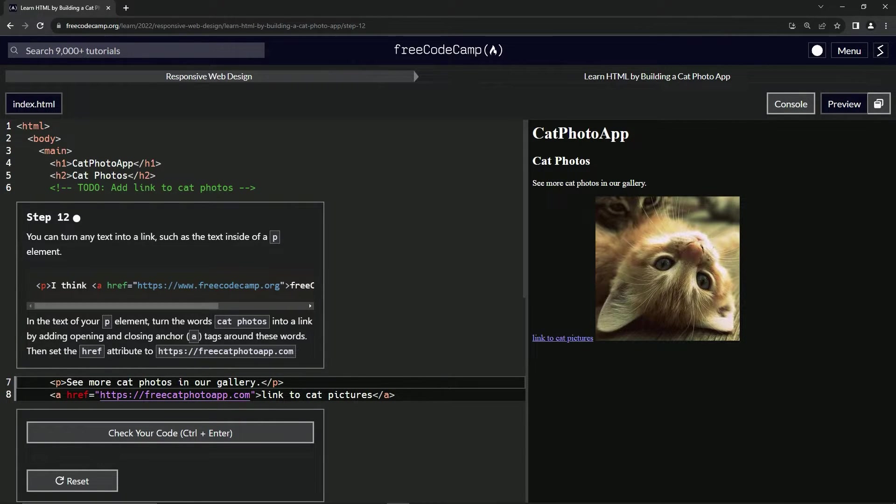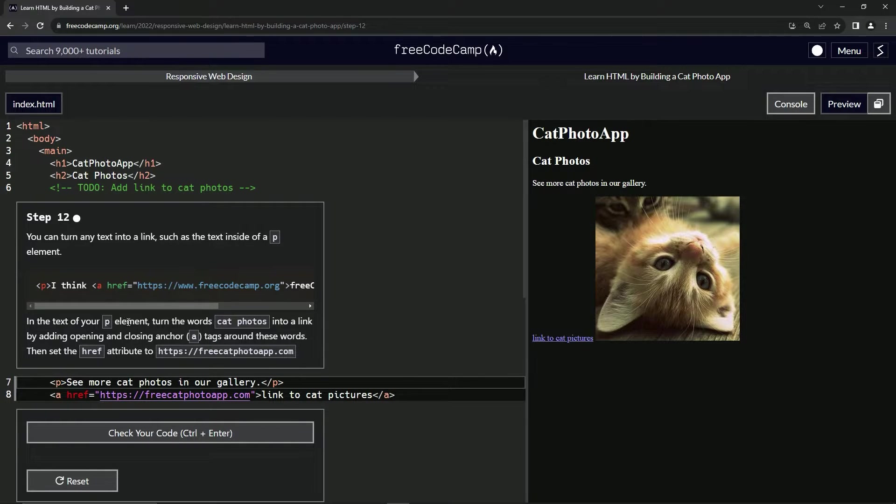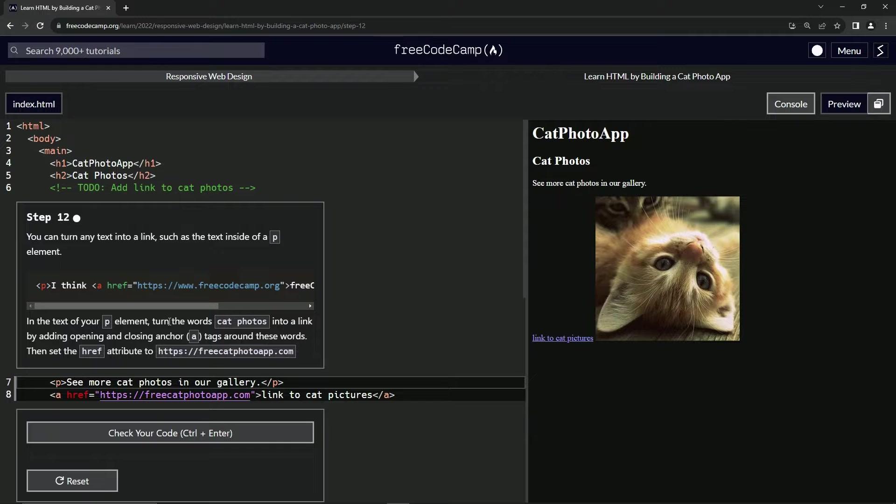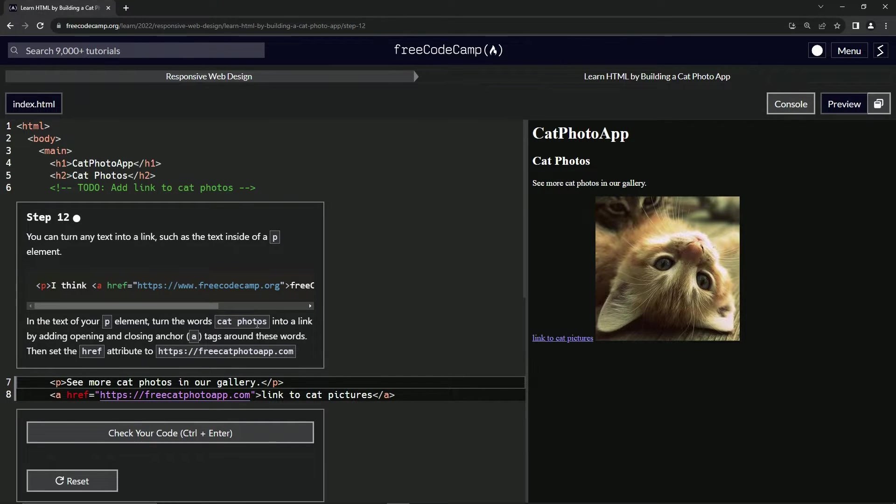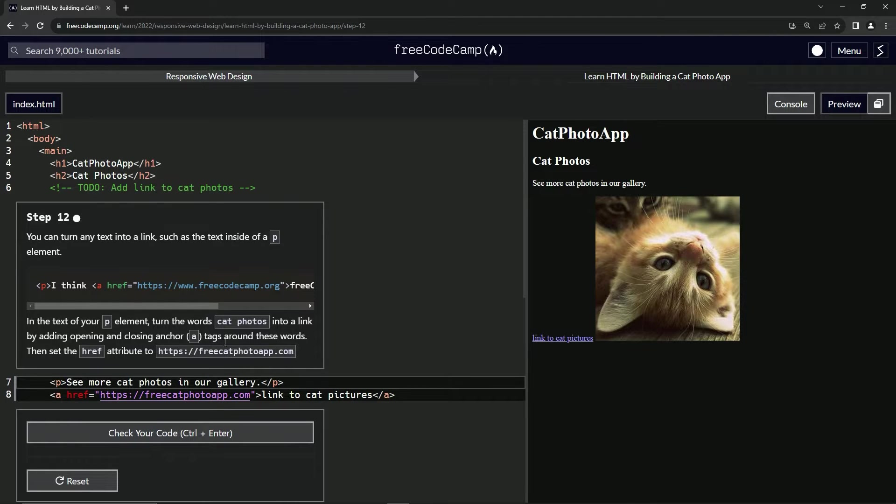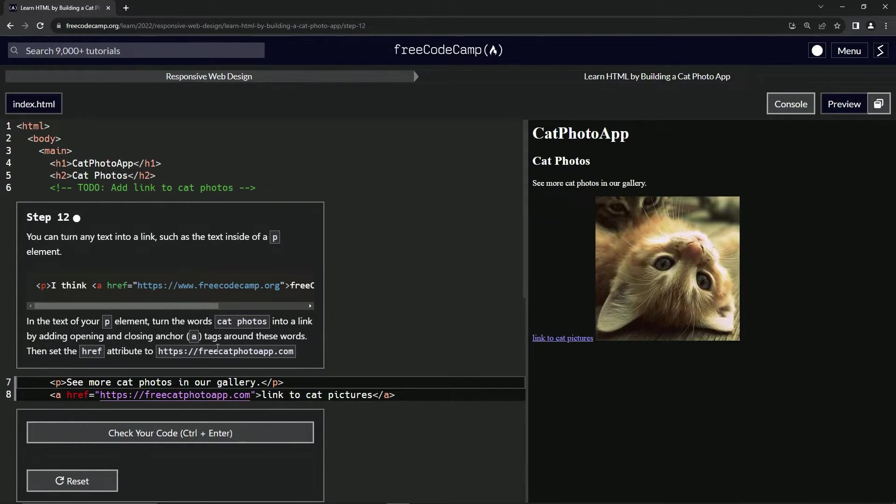So in the text of our P element, we're gonna turn the words cat photos into a link by adding opening and closing anchor tags around these words. Then we'll set the href attribute to this right here.